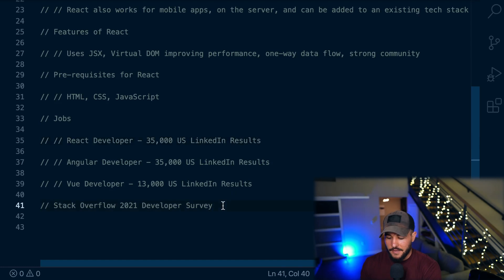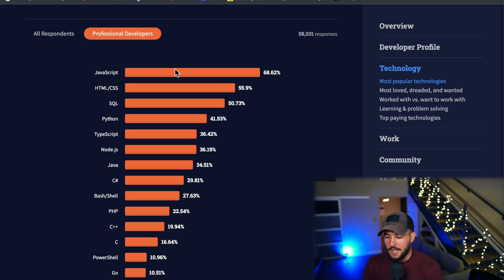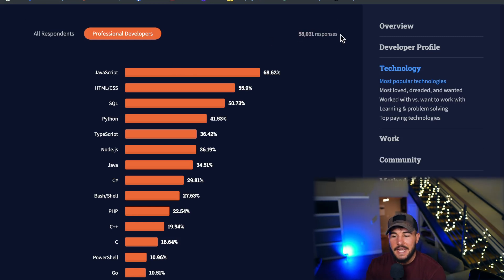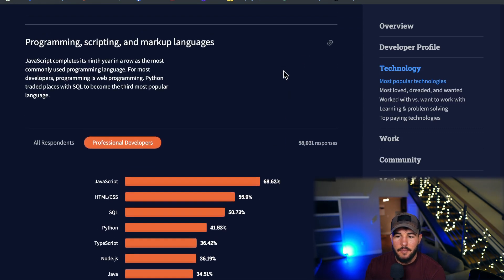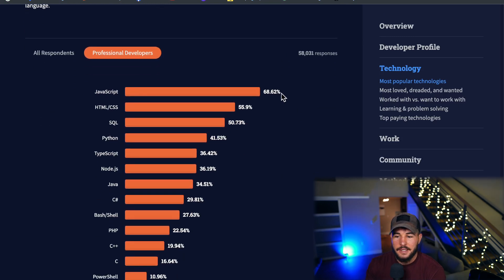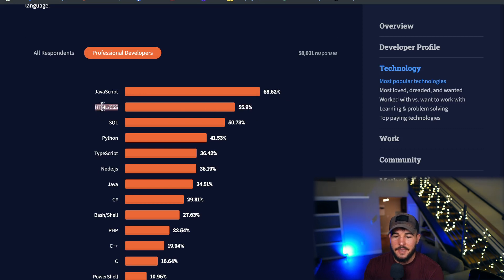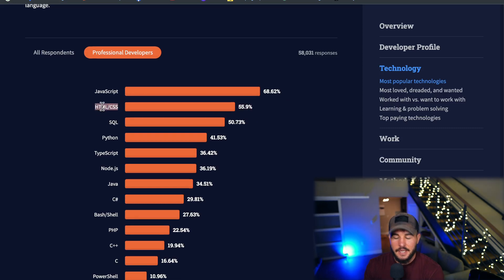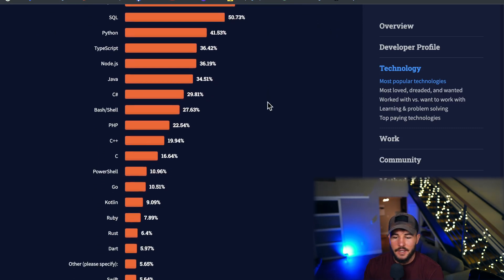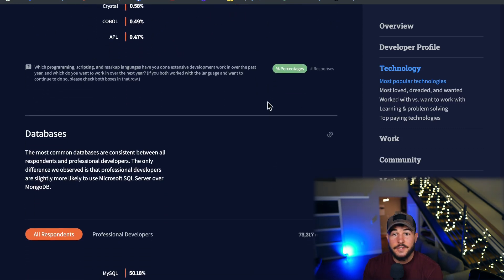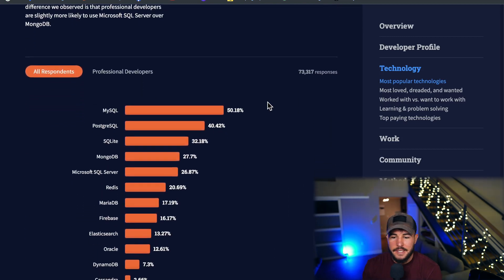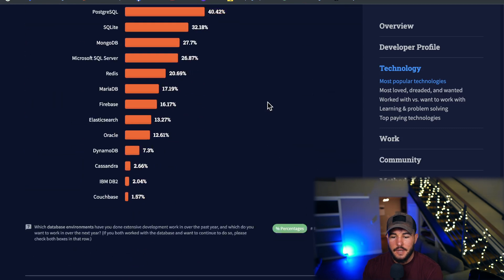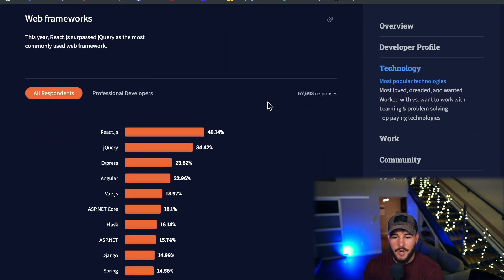But from this, I think the takeaway is that React has a lot of job opportunities and I would say quite possibly the most job opportunities for a user interface library or framework. Now the final thing I want to touch on is the Stack Overflow Developer Survey in which they basically survey a bunch of different developers. You can see 58,000 responses here. And this is right here. This is for the most popular technologies. And right at the top, you can see it's JavaScript, which is the language that React uses. And then shortly after that, it is other front-end technologies like HTML and CSS and so on and so forth. But this goes to show that JavaScript is definitely still a very popular language.